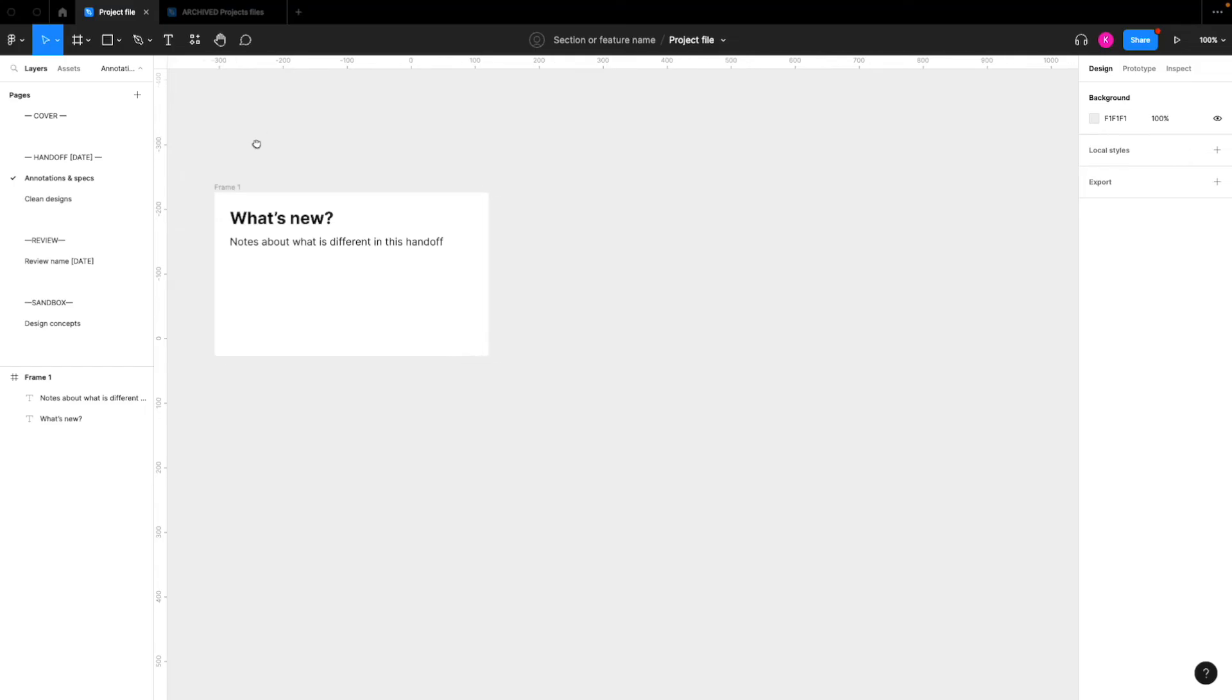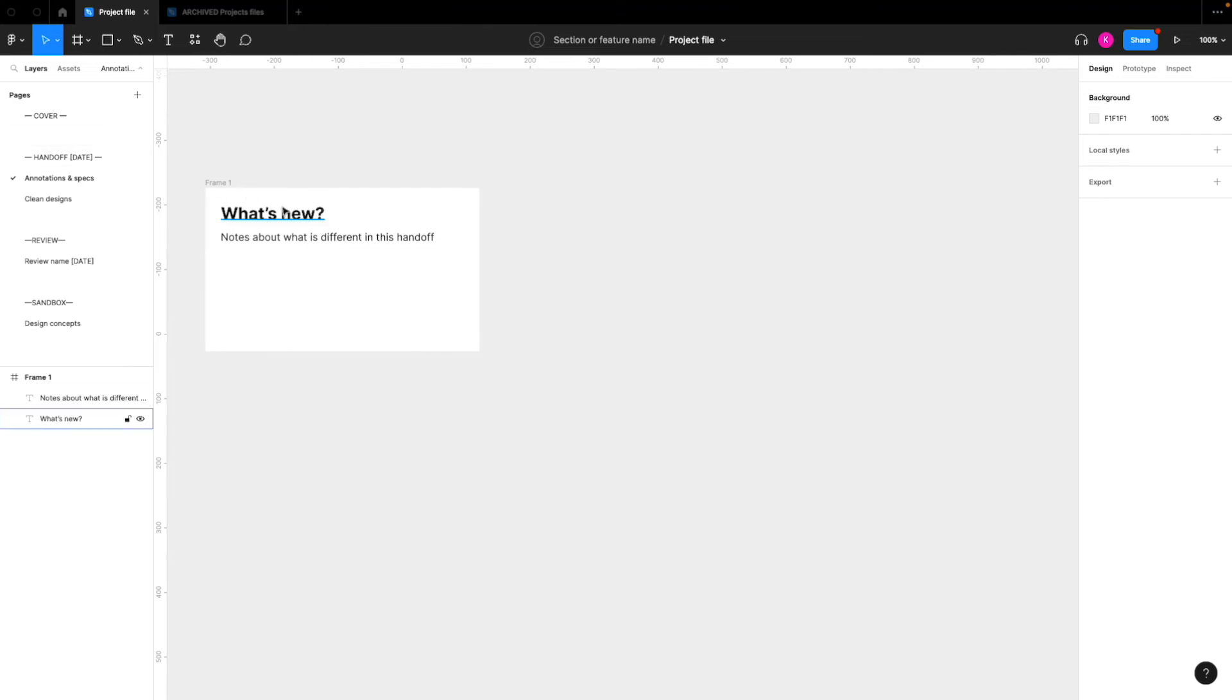And then I also included this print here, that's a quick note about what's new in this file. So when you're handing this off to developers, that's very helpful for them to see so that they can just get a quick overview of what's different about this file versus the handoff before.